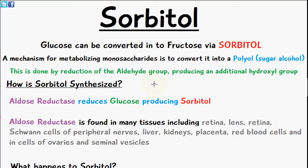Phosphorylation prevents and traps the monosaccharide within the cell, because usually it could freely transport back out. But when you phosphorylate the monosaccharide it requires a transporter to move back out. That's one mechanism of metabolizing a monosaccharide.